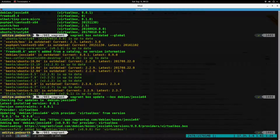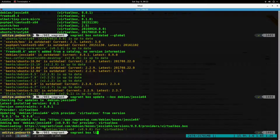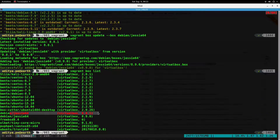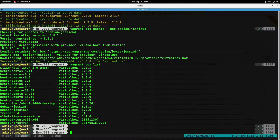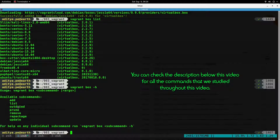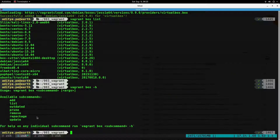Coming back to the update command — the box has finished updating debian/jessie64 from version 8.8.1 to 8.9.0. Now `vagrant box list` shows both the old and new versions of the debian box. A quick recap of all commands: `vagrant box -h` shows 7 sub-commands; `vagrant box add` to download a box; `vagrant box list` to list boxes; `vagrant box outdated` to check if a box is outdated; `vagrant box prune` to remove older versions; `vagrant box remove` to remove any version; `vagrant box repackage` to create a `.box` file for sharing; and `vagrant box update` to update the current box.